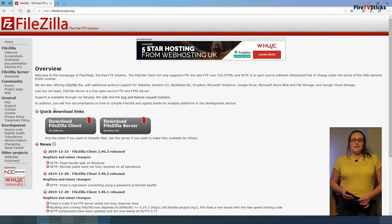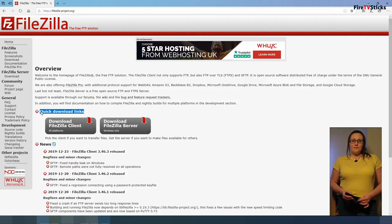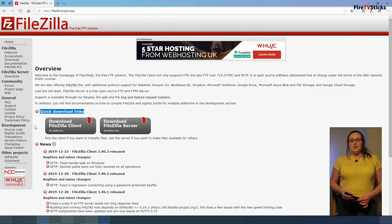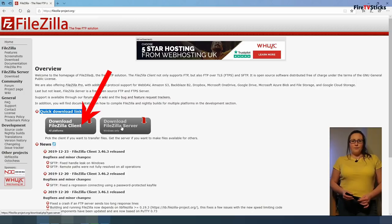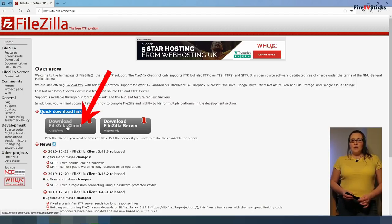Once there, find quick download links. Underneath, you can see that there are two options to choose from. We are going to select Download FileZilla Client.